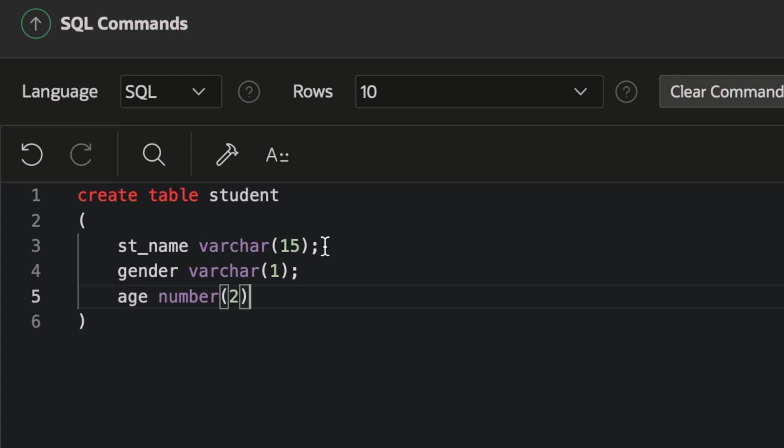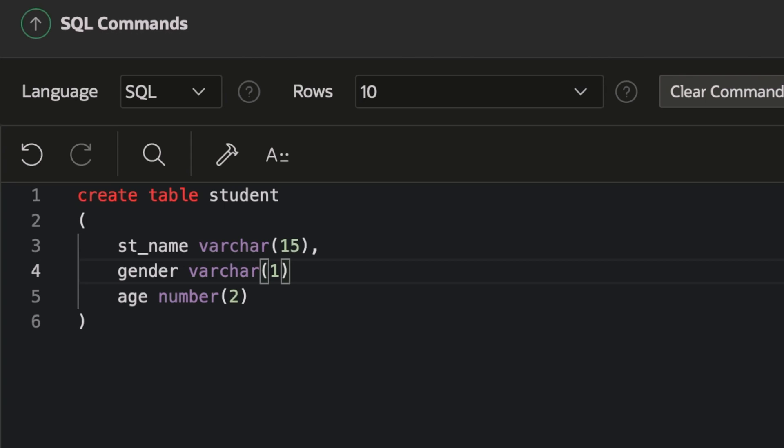You don't have to give a semicolon over here. You have to write commas over here. I'm really sorry for this. And after the braces, you have to put a semicolon.